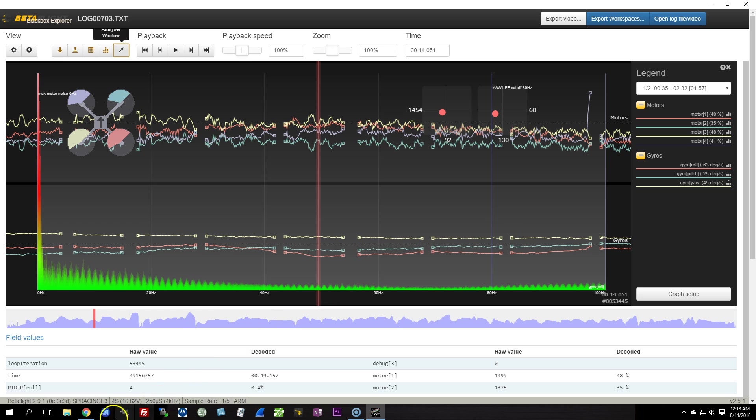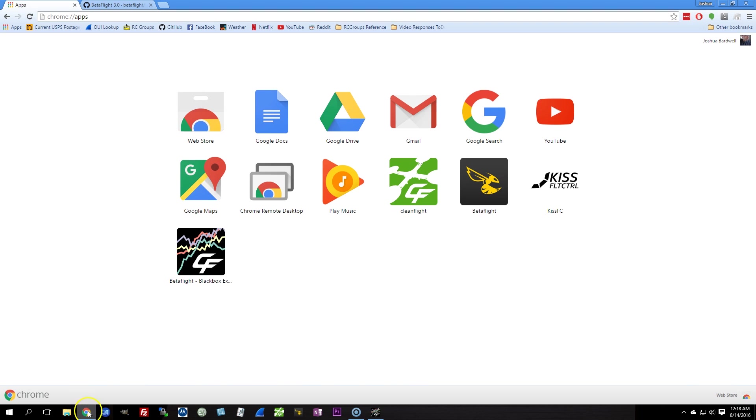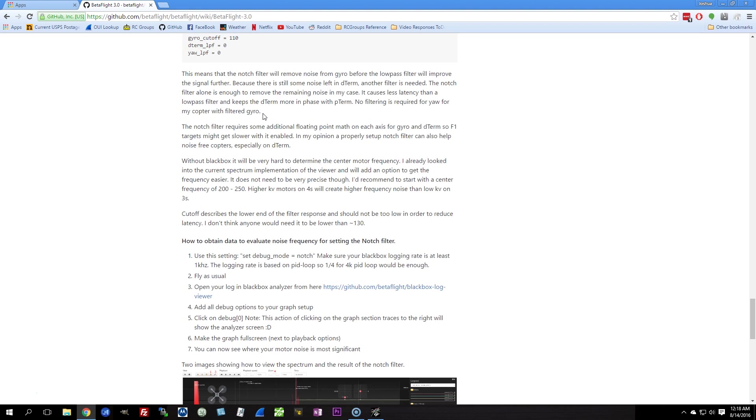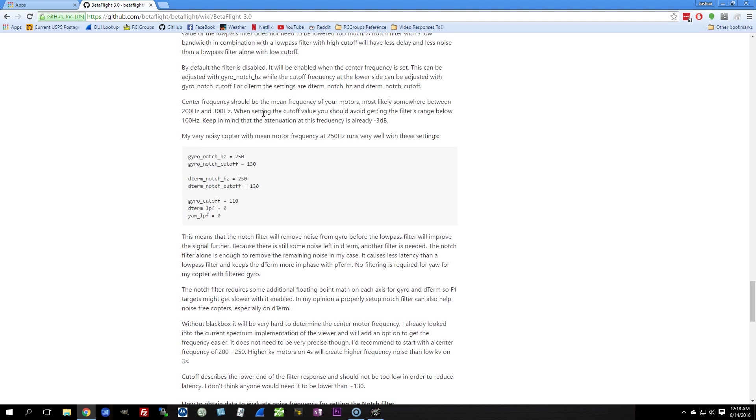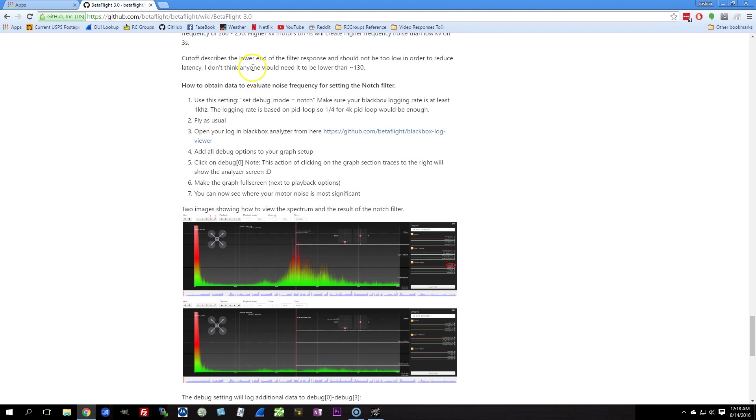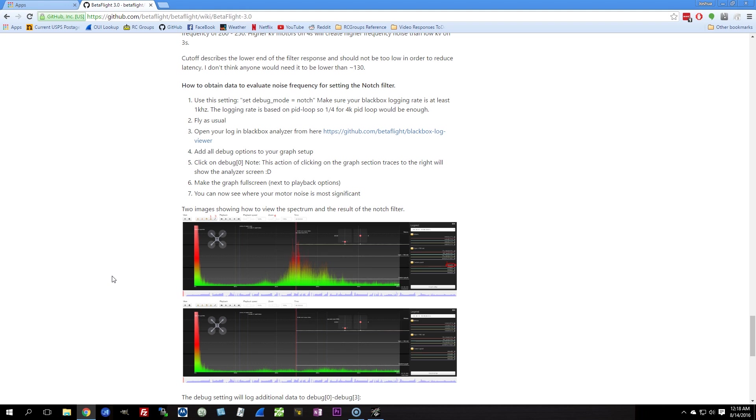The instructions for doing that are here in the Betaflight Wiki. You can follow these instructions right here. That will tell you how to do it using this Blackbox viewer. A video is coming on how to tune the notch filter, the P term setpoint weight, the D term setpoint weight, and all the other exciting features of Betaflight 3.0.